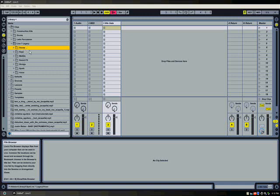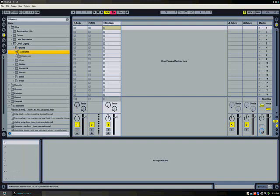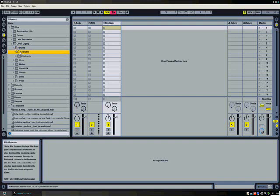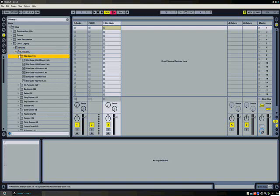As you can see it includes a bunch of different folders. It has drums, keys, mallets, strings, synth, sound effects, and voice. I'm going to keep it simple for now. We're going to go to drums, and we have a whole bunch of drums sorted by acoustic and electronic. I'm going to go to acoustic, and I'll just go to the first one here.